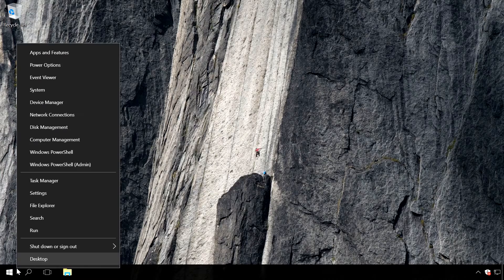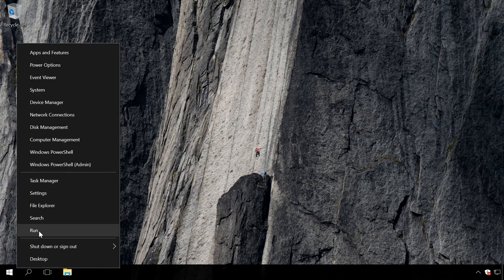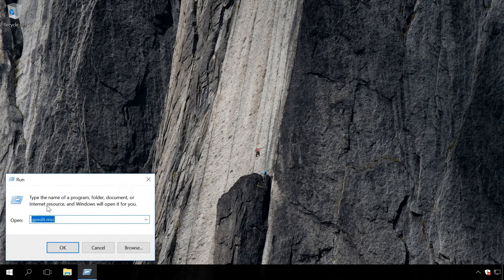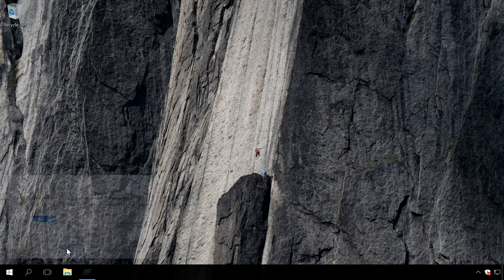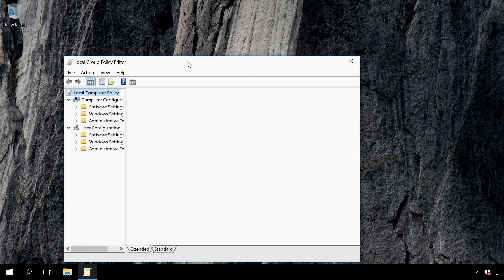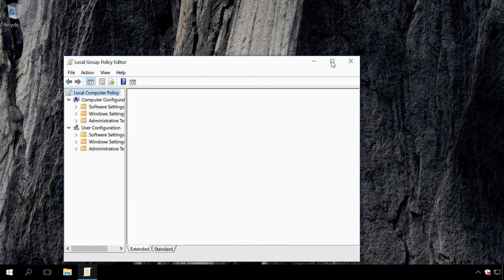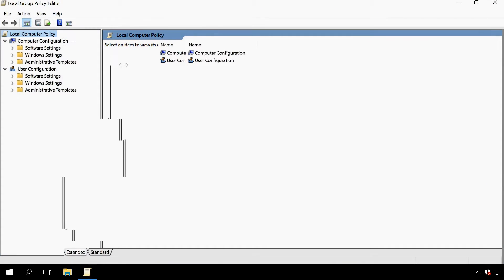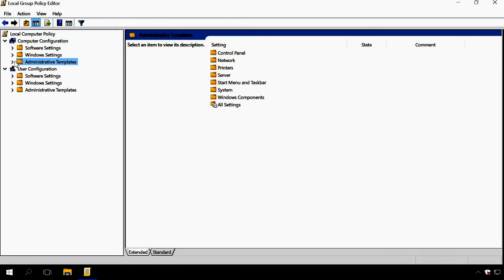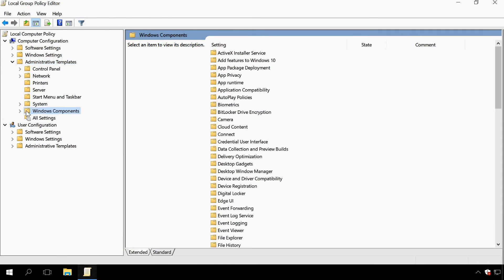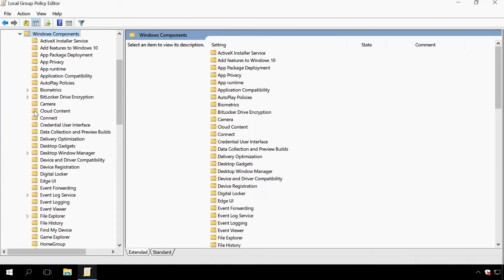Right-click on the Start menu and select Run. Enter gpedit.msc and press Enter. Then go to Local Computer Policy, Computer Configuration, Administrative Templates, Windows Components, Windows Defender.